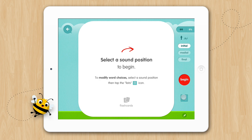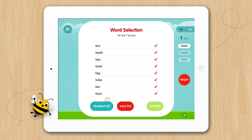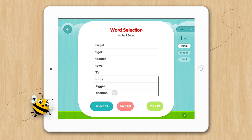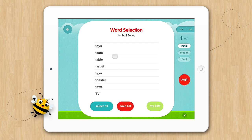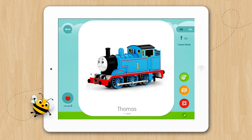Then we'll customize our list. Deselect All, then select Thomas and a few others, and tap Begin. And here's Thomas in the Flashcard activity.